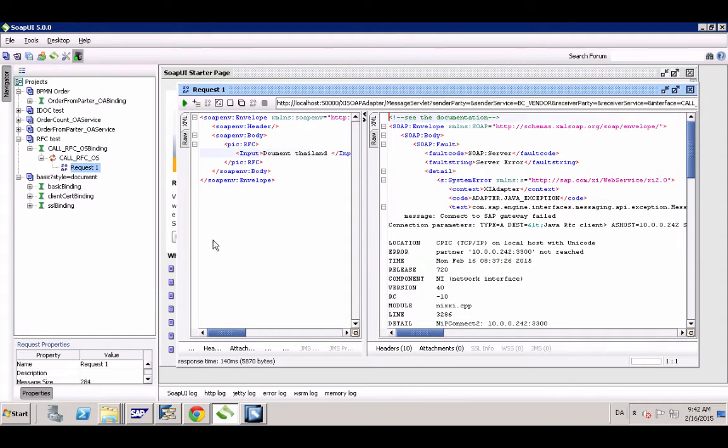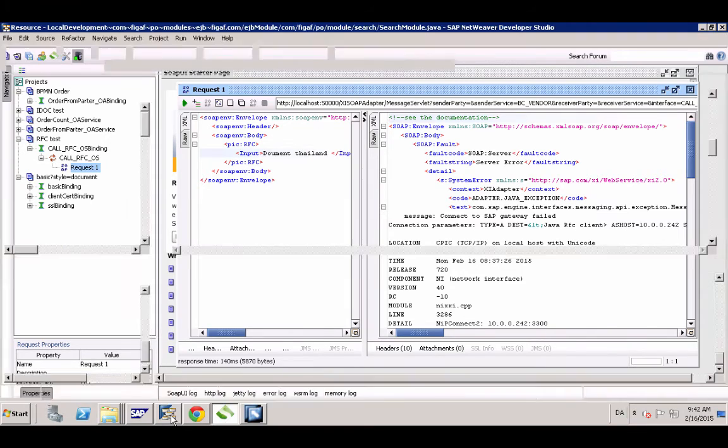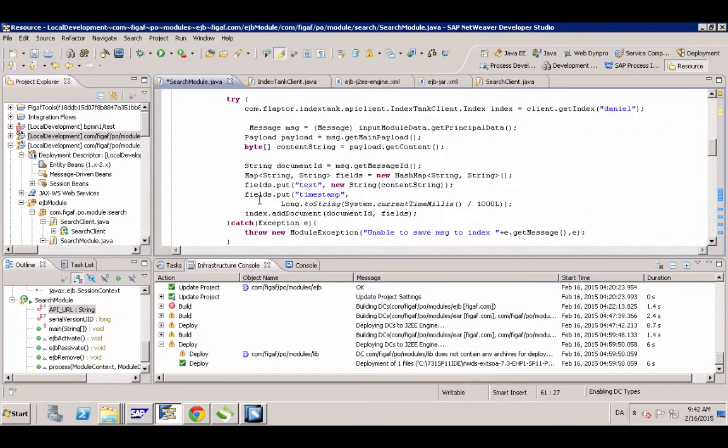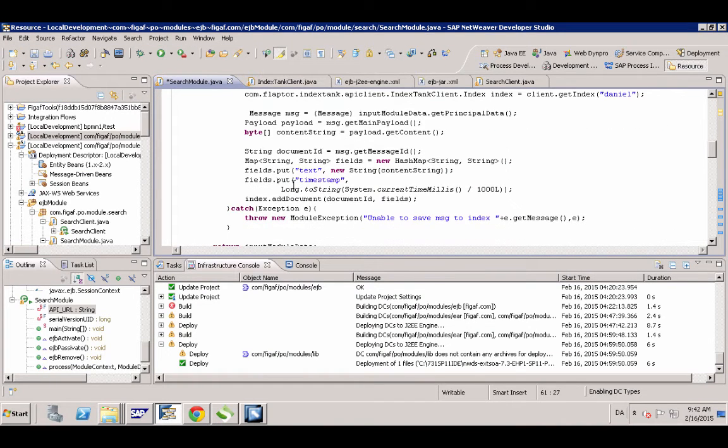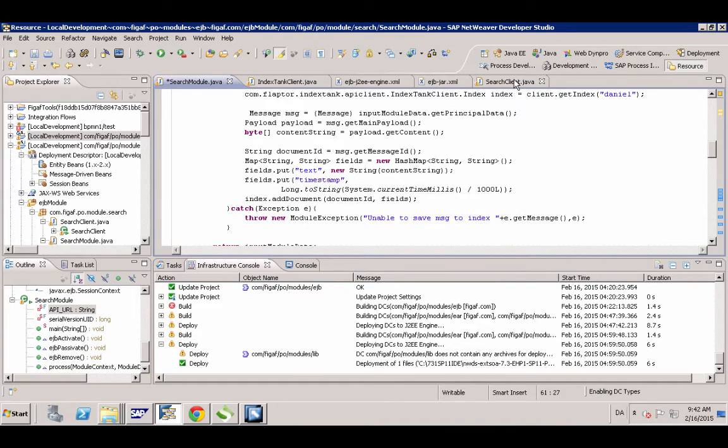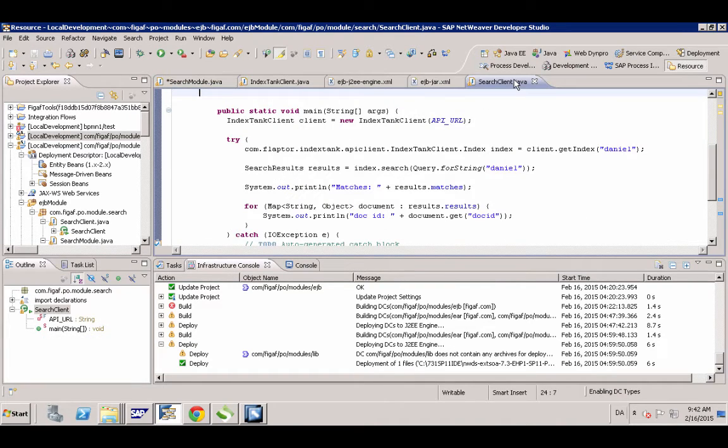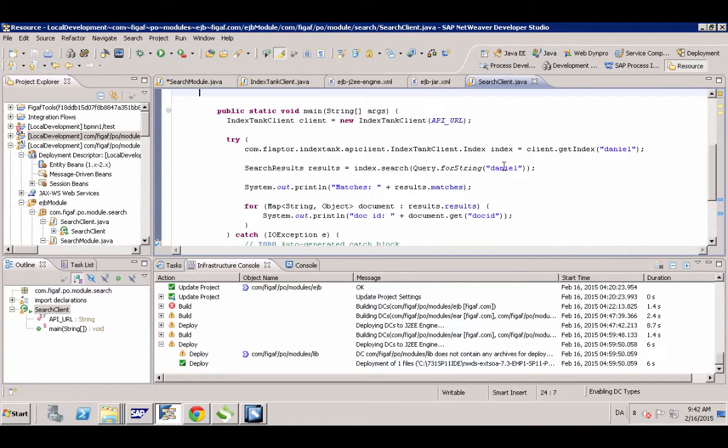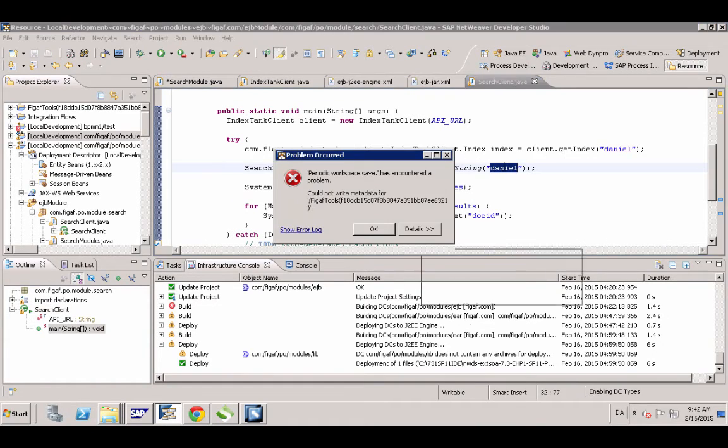So if you want to search these, you can just go to the search client here, we have it. Here I'm just searching for Daniel.